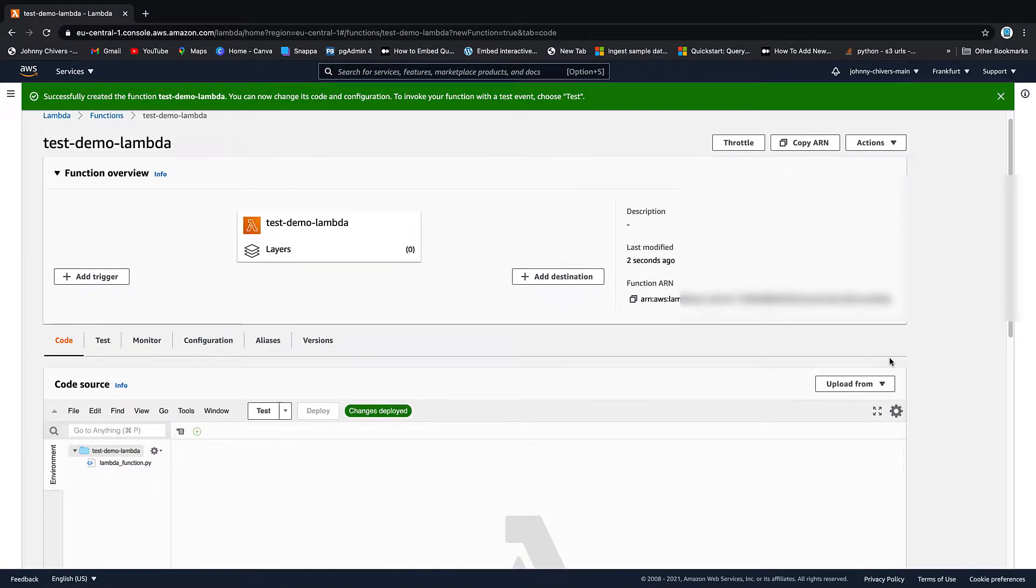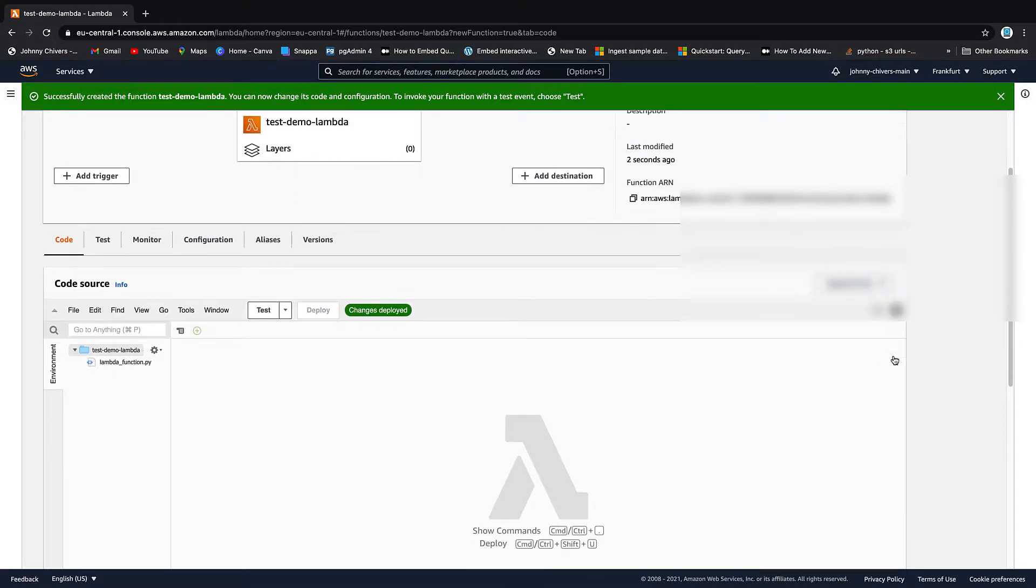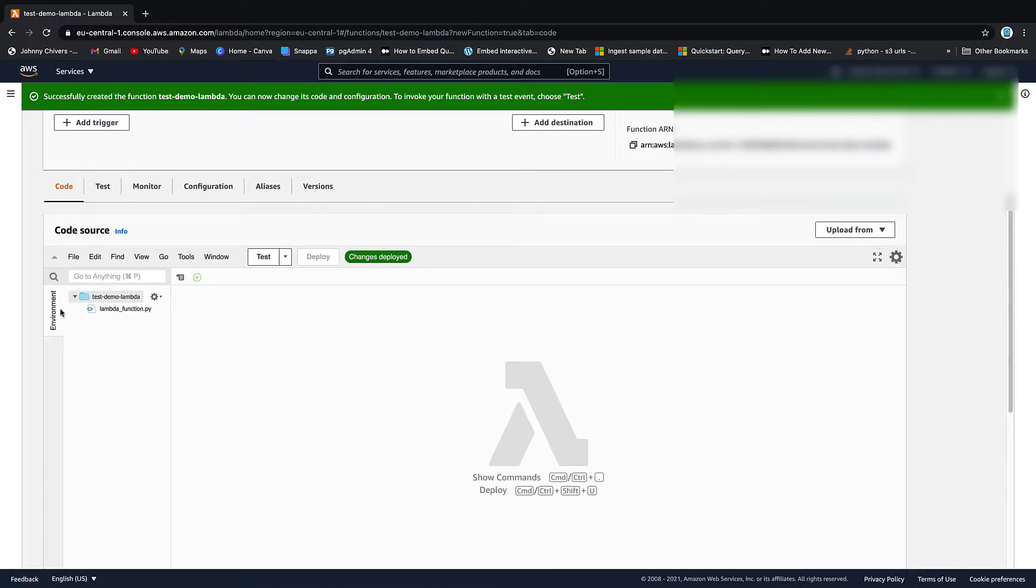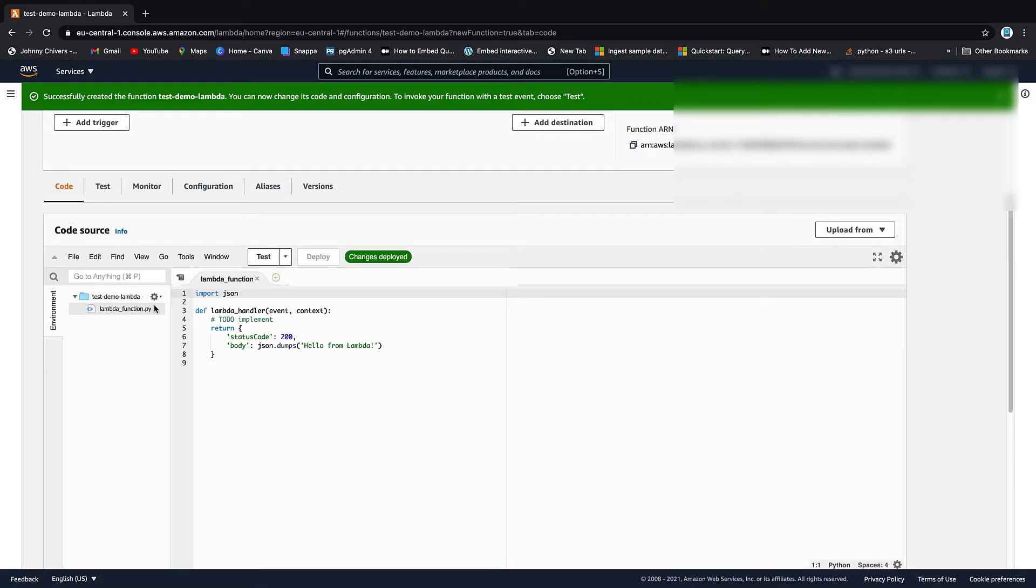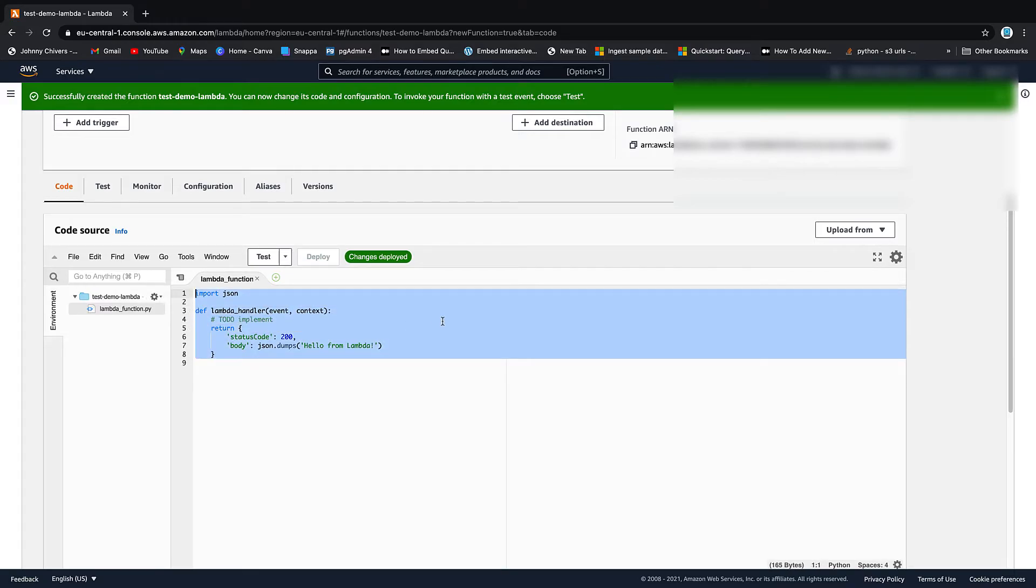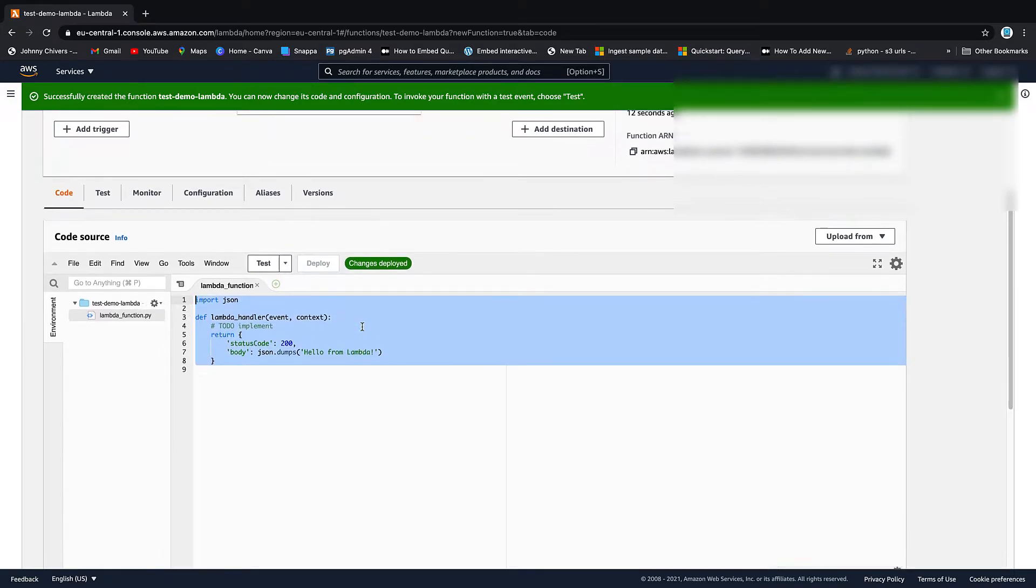And let's create the function. Takes a few seconds and that's your function created. So if you just click on the code file there, Lambda function, you can see that that is our function. And it's just going to say hello from Lambda.